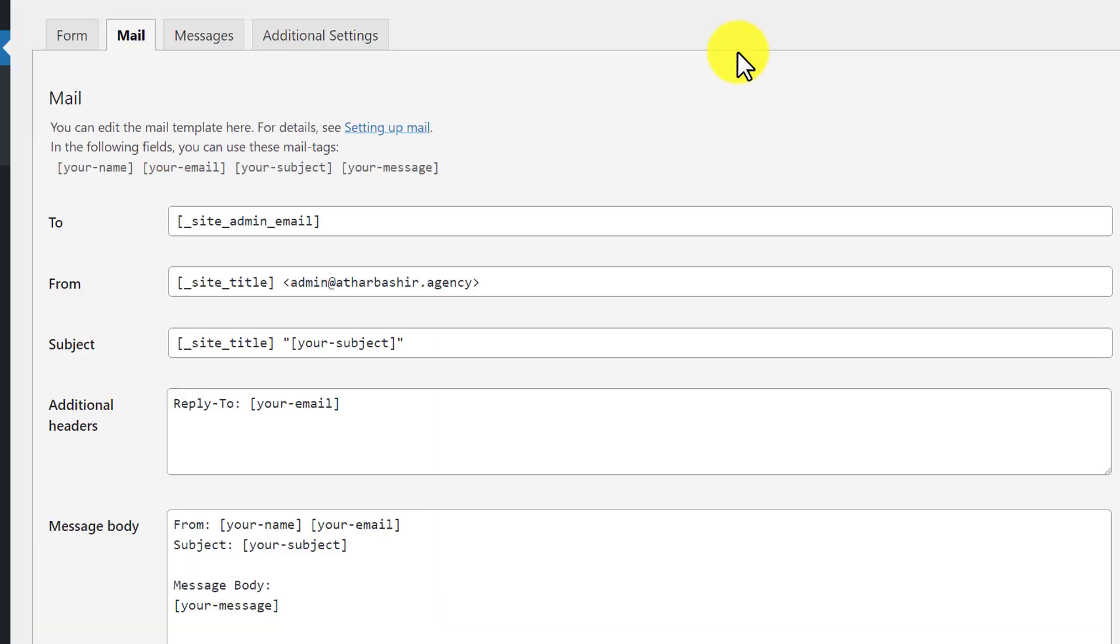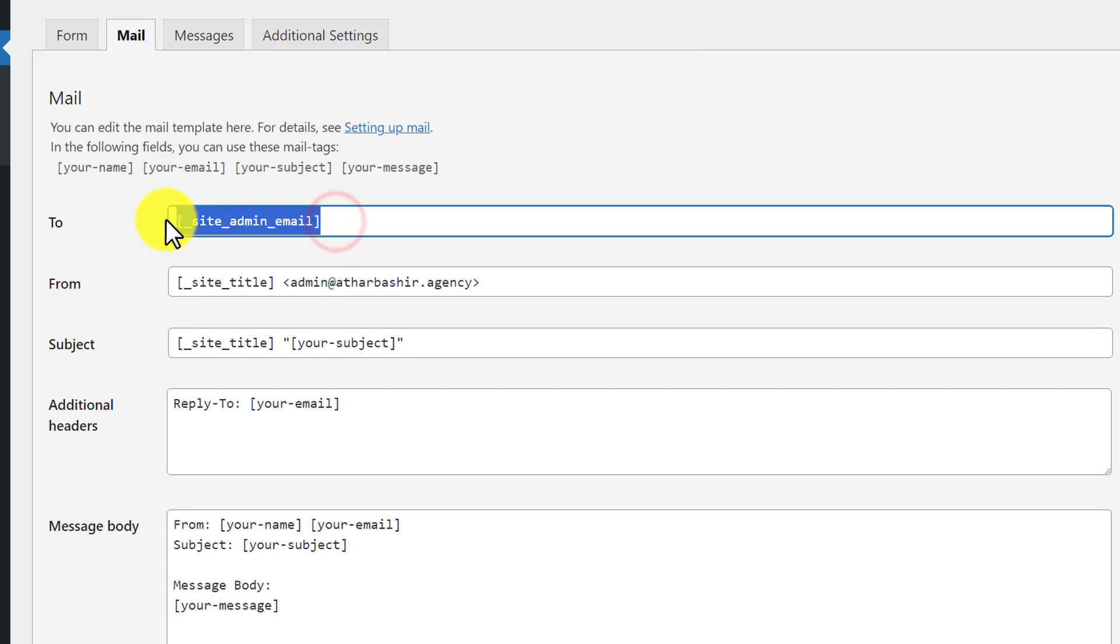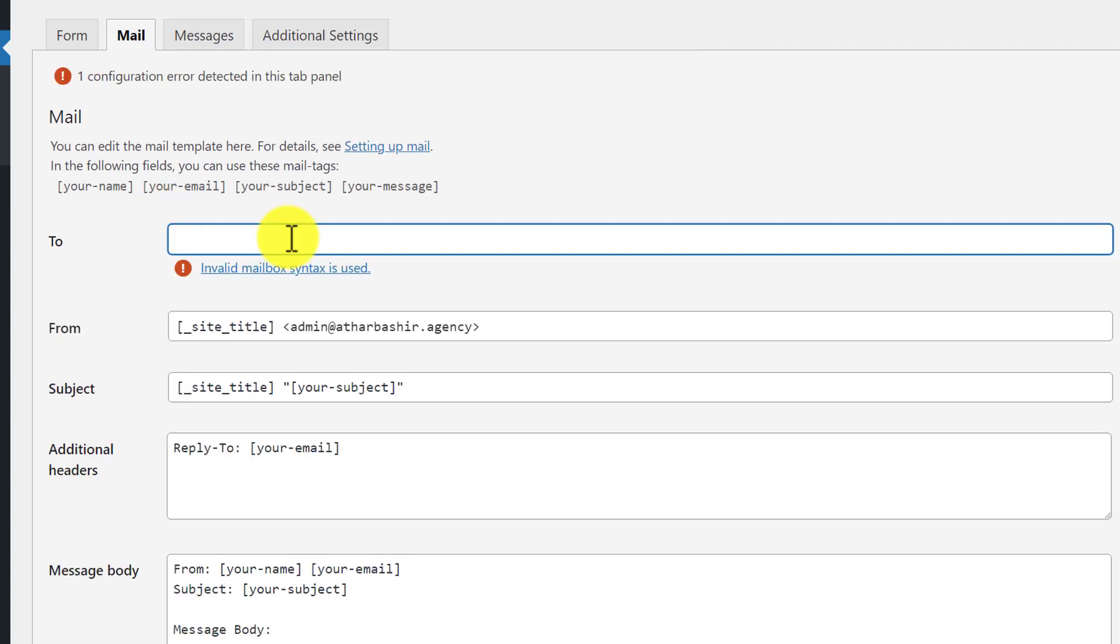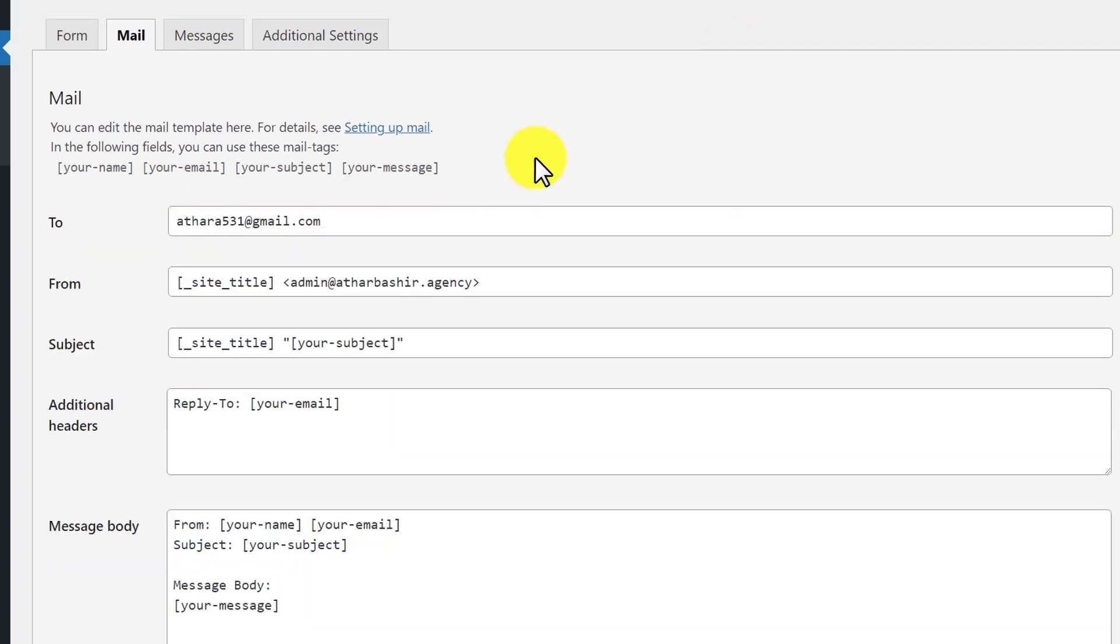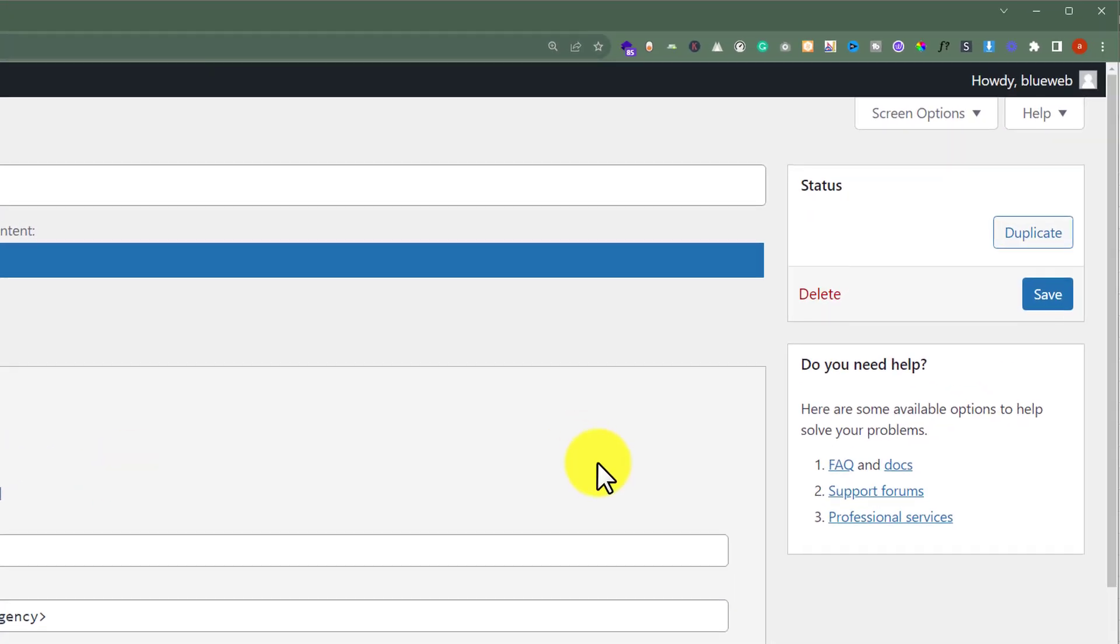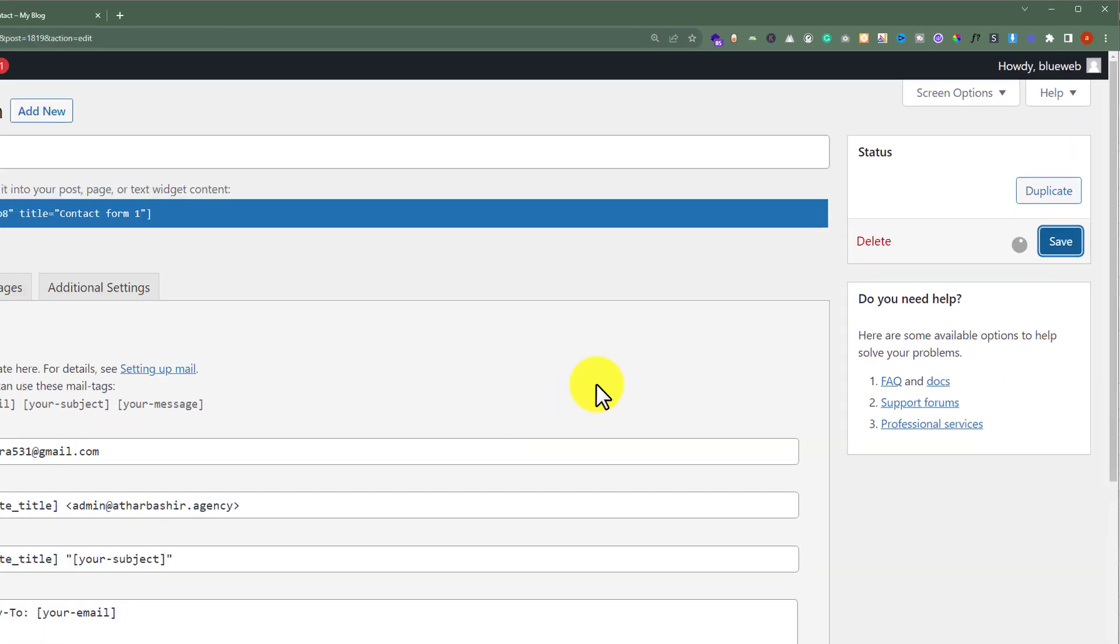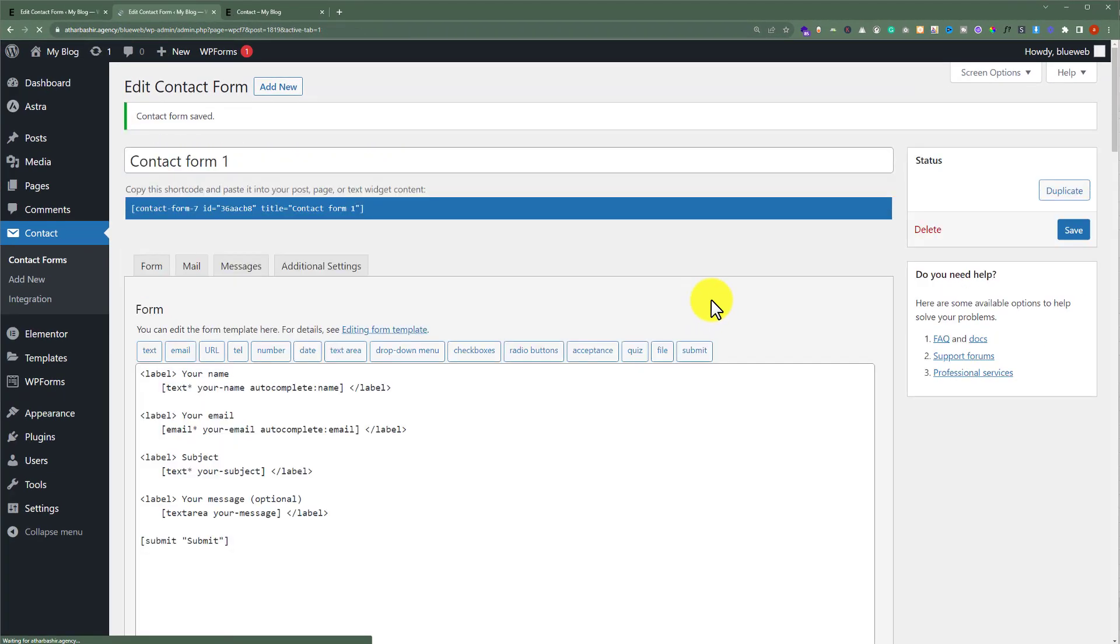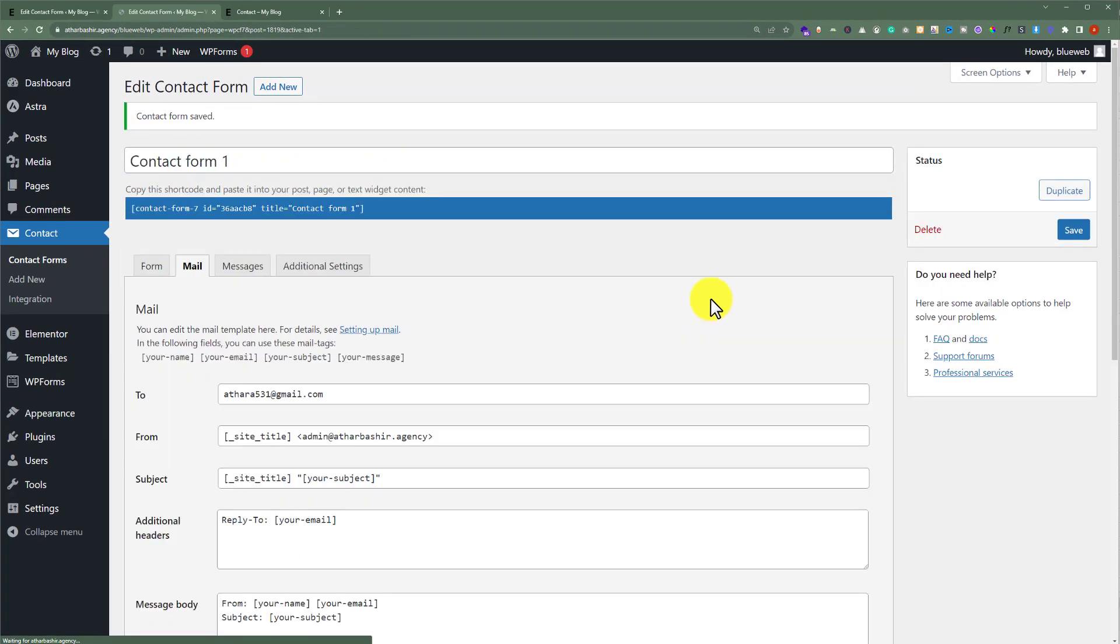Now to change the email address of this contact form, you can enter your new email here or you can change the admin email and in this way email of this form will be changed. Then from the top click on Save. And in this way a new email will be added to your contact form.